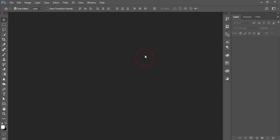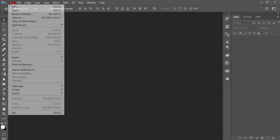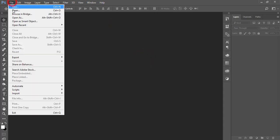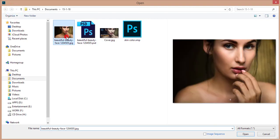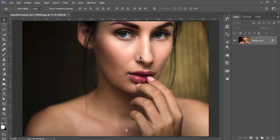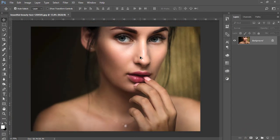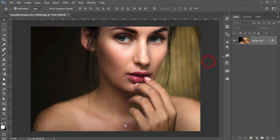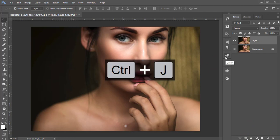Let's start the tutorial. If you are new to my channel, please subscribe and hit the bell icon. First, I'll go to File and open the photo — I downloaded this one from Pexels.com. I'll give you the download link and other credits in the video description.